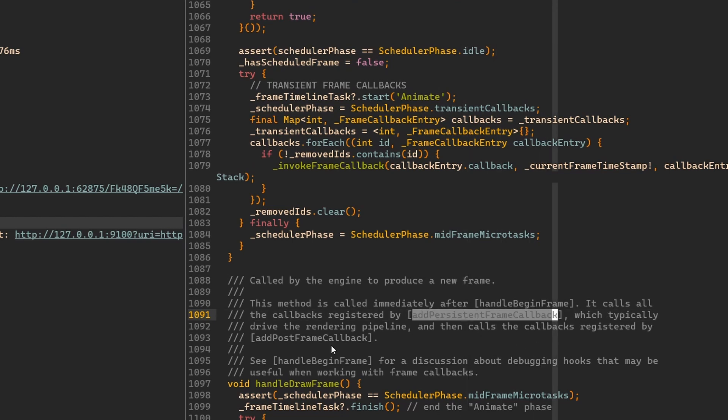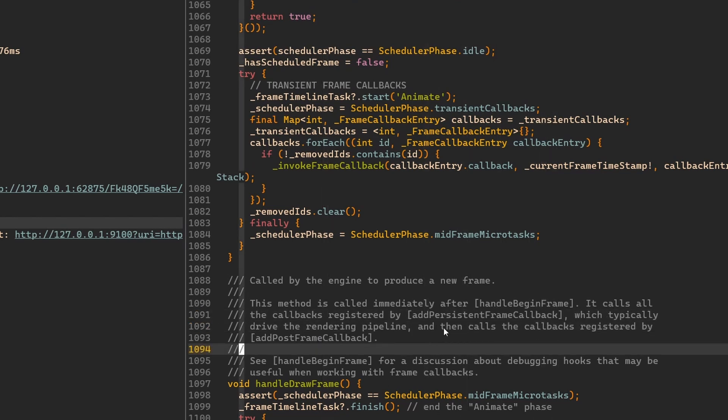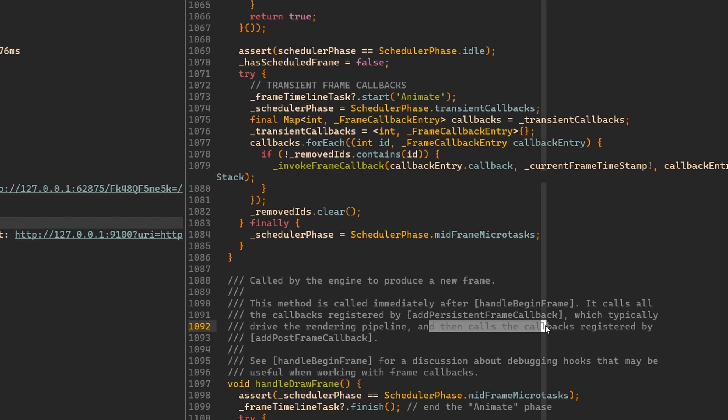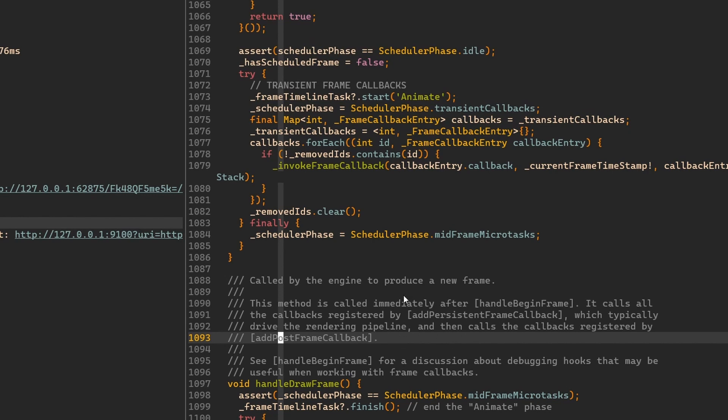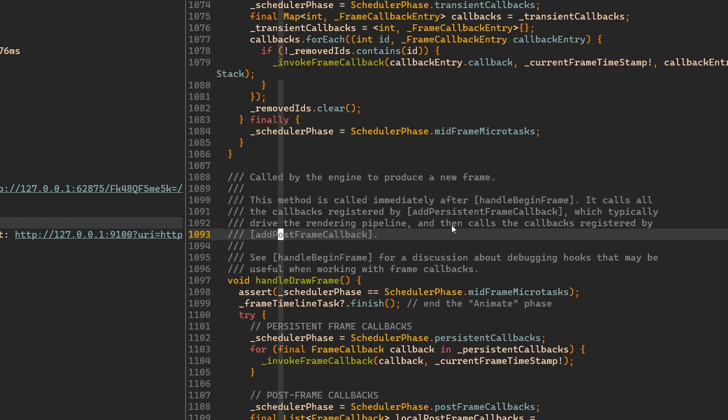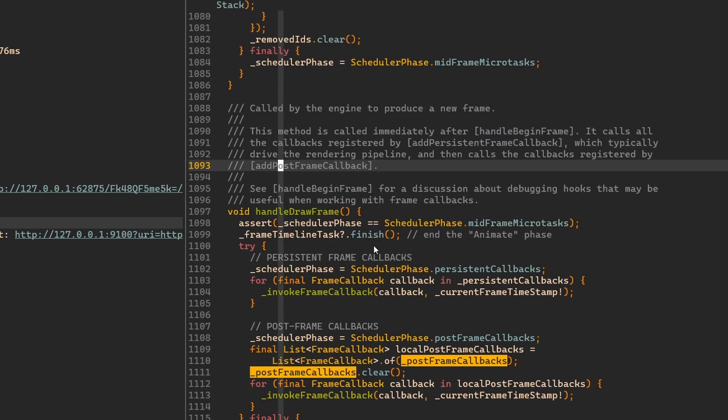It calls all the callbacks registered by addPersistentFrameCallback first of all, which typically drive the rendering pipeline. And then it calls the callback registered by addPostFrameCallback. So here you can see we have two different callbacks.